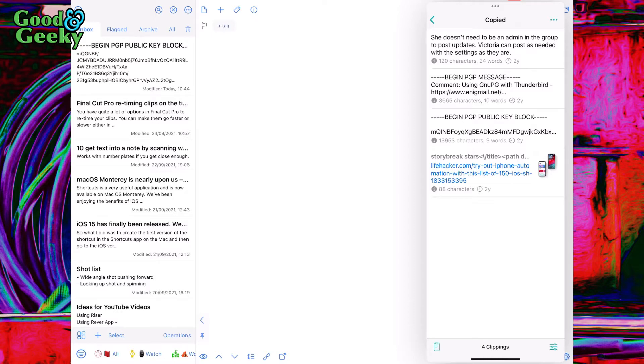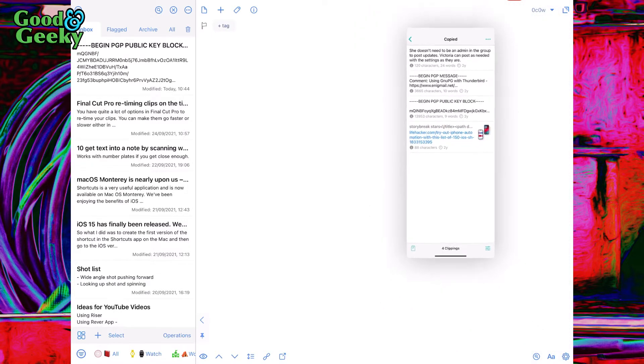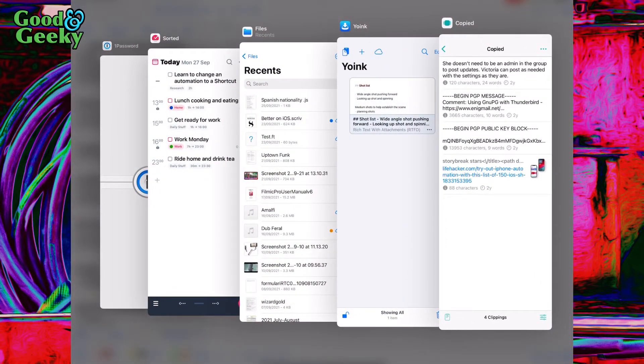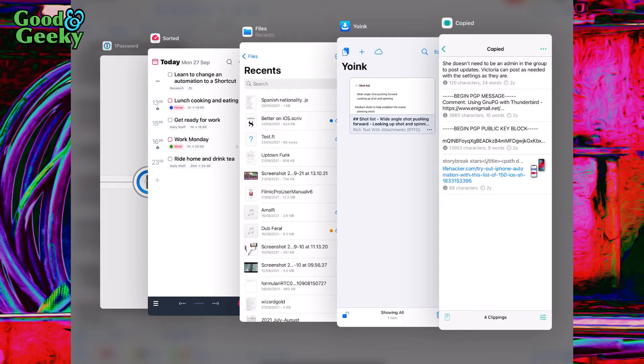I've got this set up with these apps here. Let me show you what I've got: 1Password, which I use frequently, Sorted to organize my day, FilesApp, Yoink, Copied, and I'm going to add another one called Due because I use it for timers and reminders.